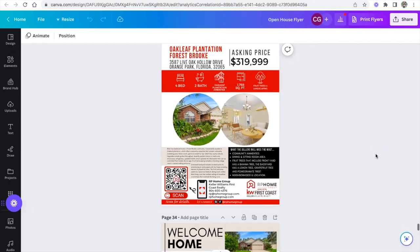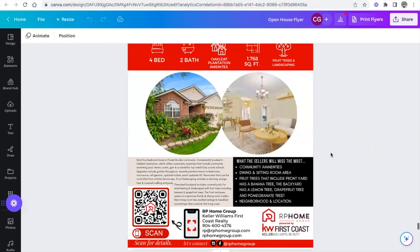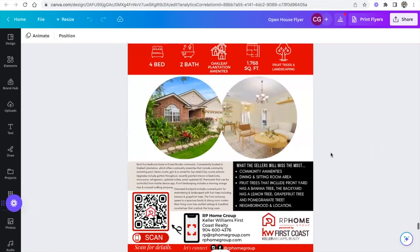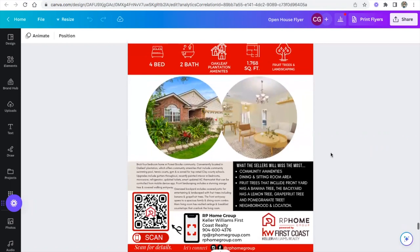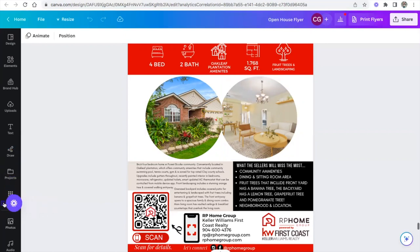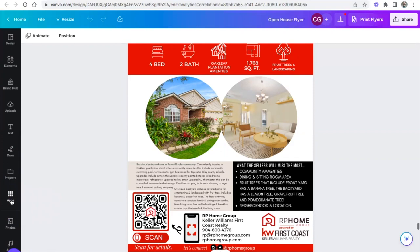So first we're going to look at our open house flyer. Our team has an open house flyer that is our template throughout Canva. Now within Canva, something that you can do is create a QR code. What you're looking at now is a QR code that was created and then automatically inputted into my Canva. Let me show you how.